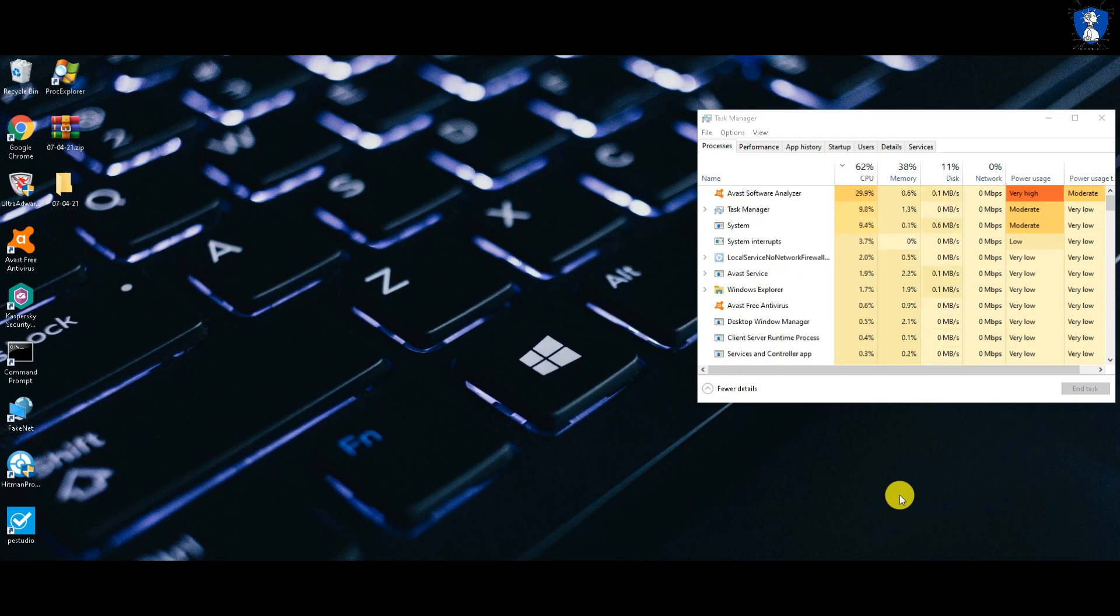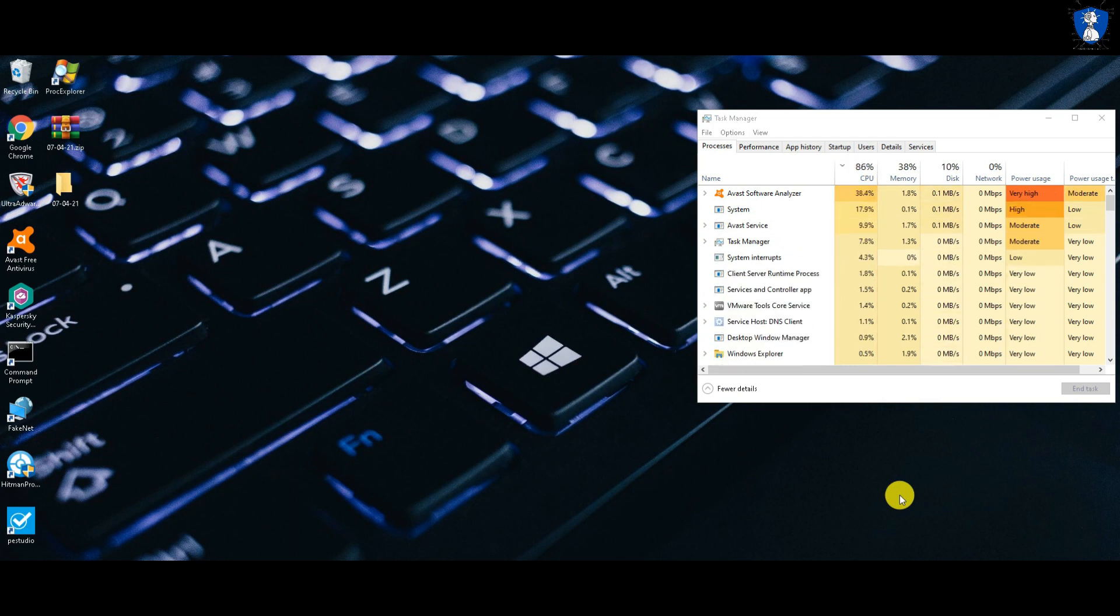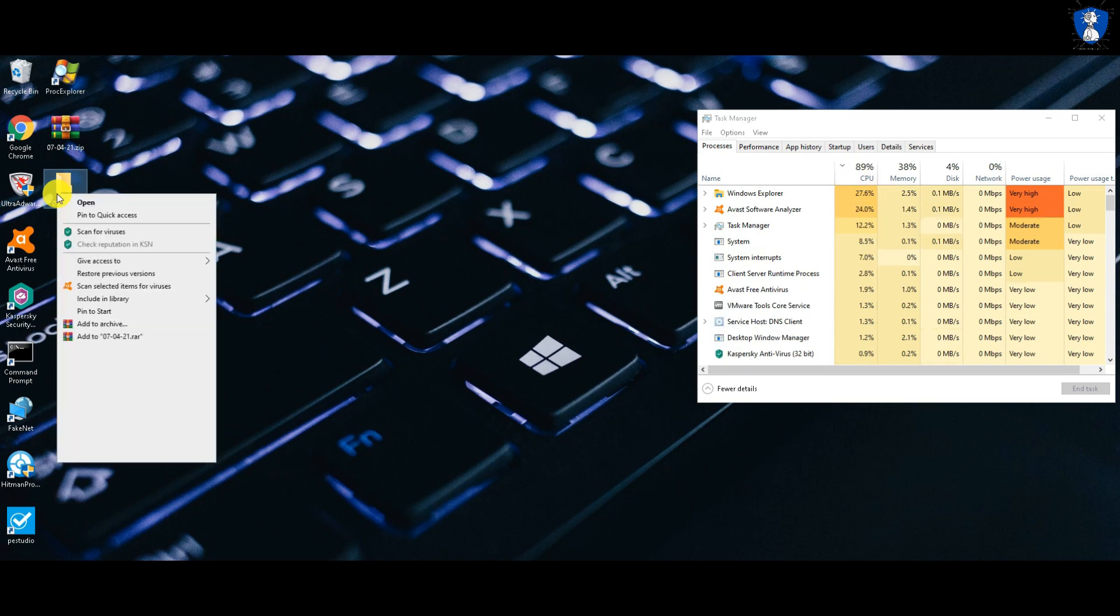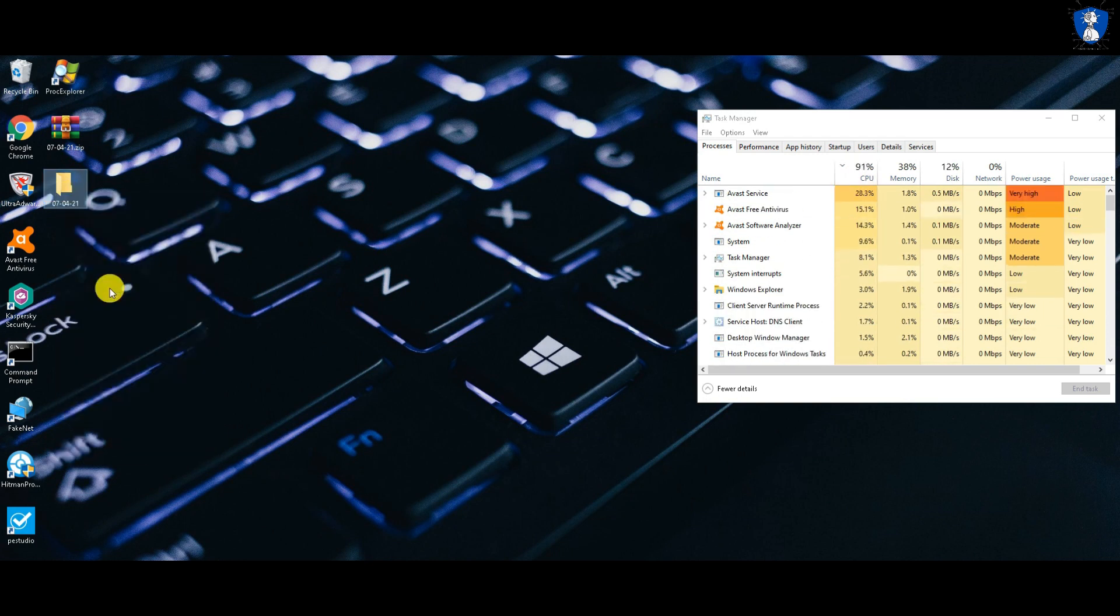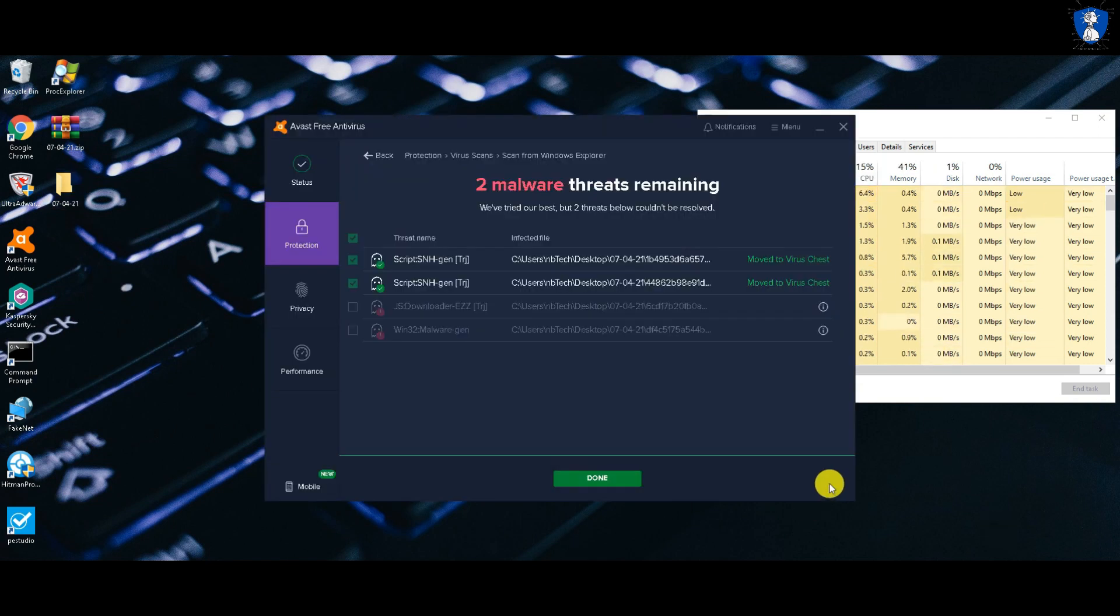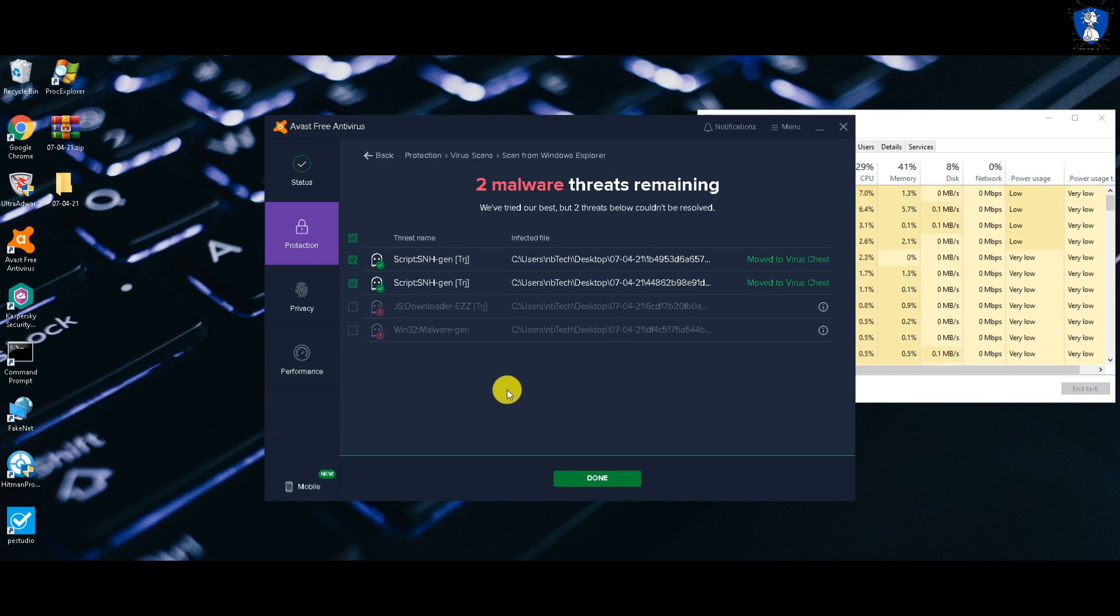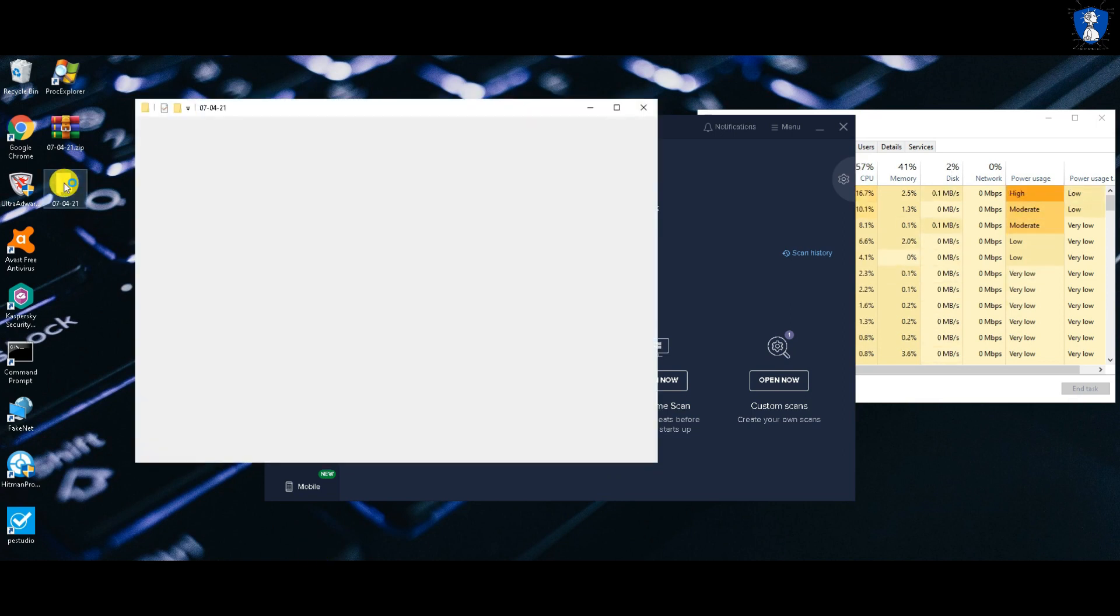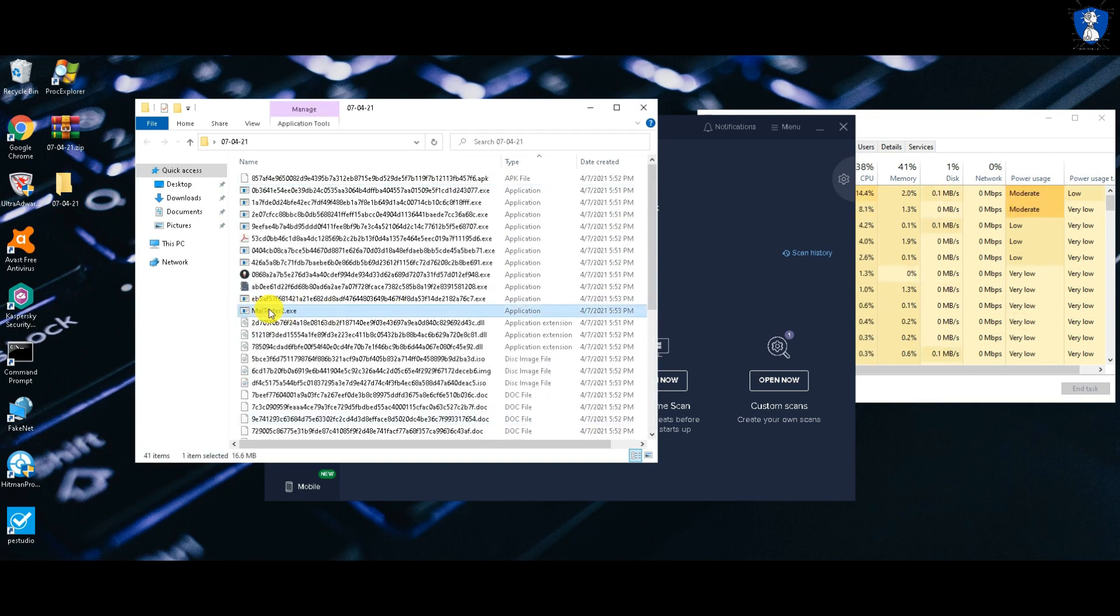Let's enable the real-time protection and continue to the second test. After the first scan, two more threats are removed. So the current count of the malware sample folder is 41.